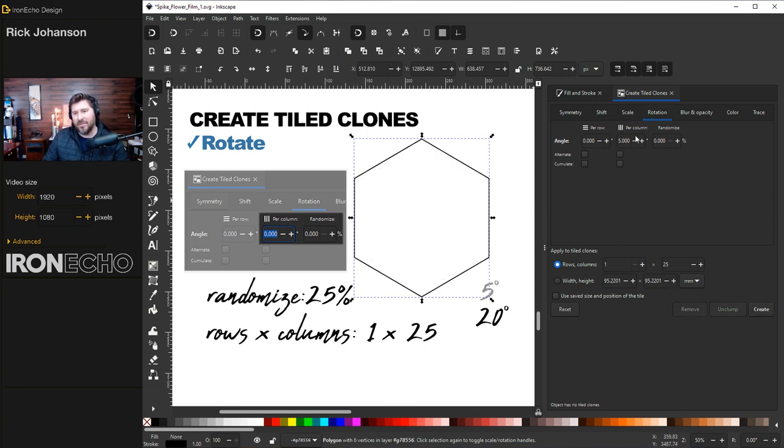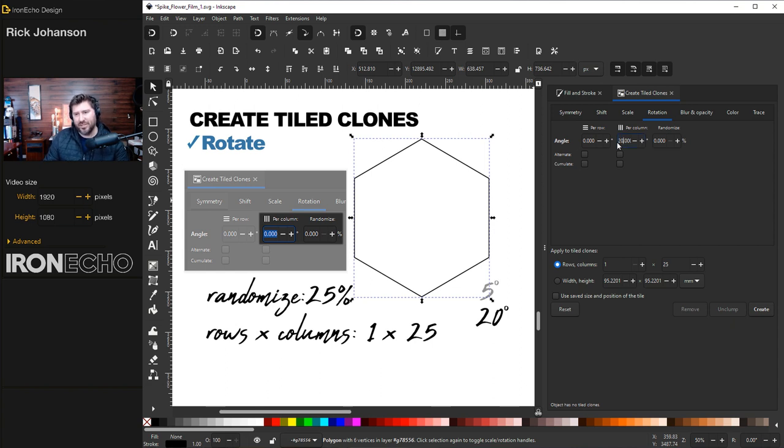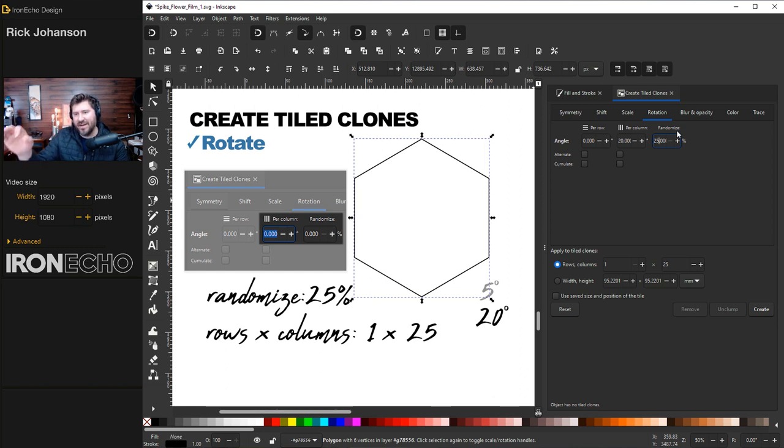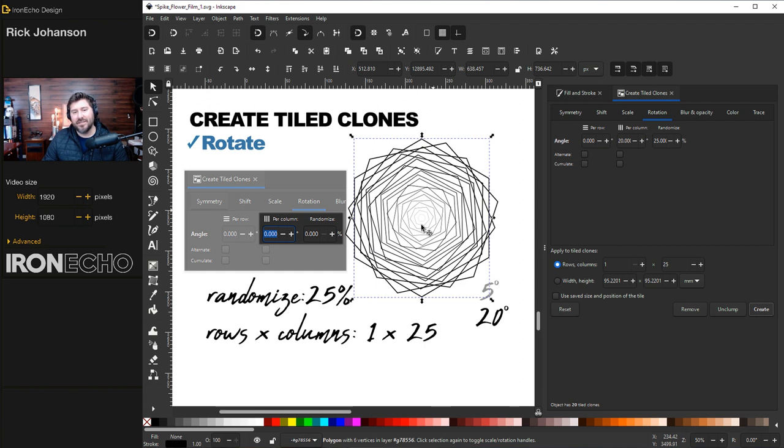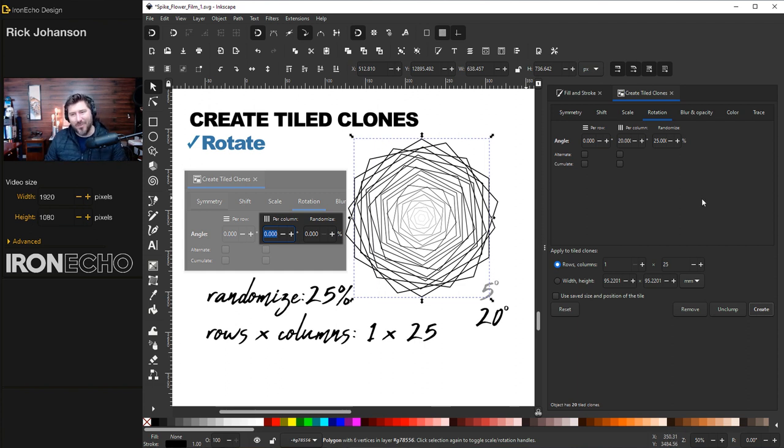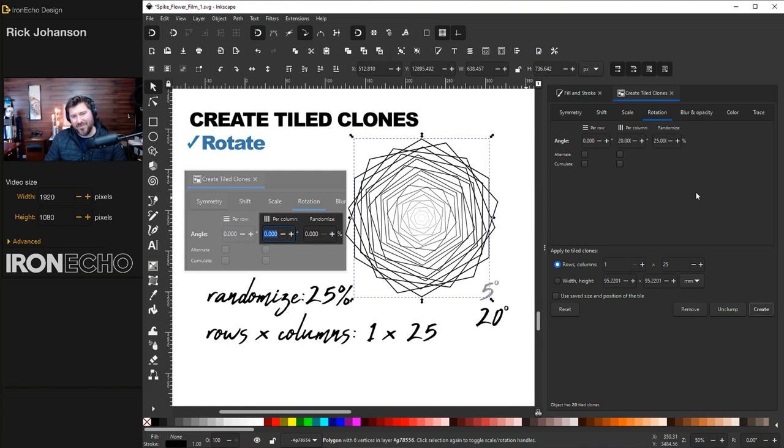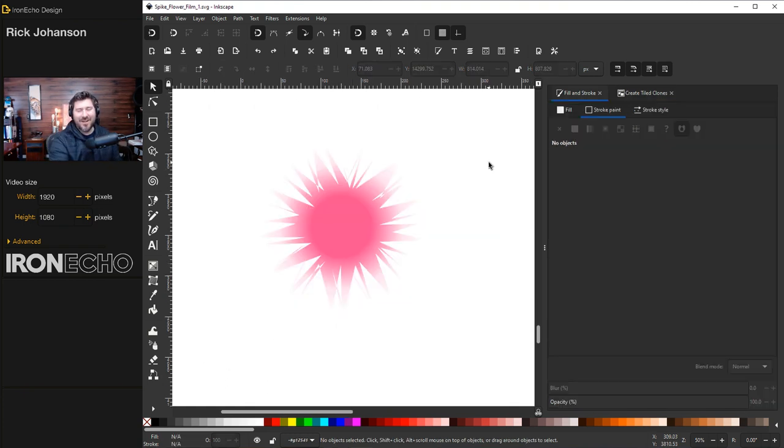Instead, on Rotation, we're going to go 20 degrees, and we're going to add a randomized factor of 25%. So if we were doing it with the hexagon, it would look like this, almost like an abstract rose. But now we can apply these create tiled clone settings to our 35-point jitter node star.